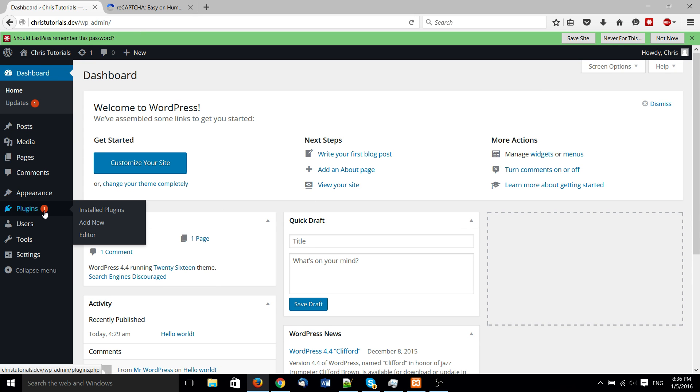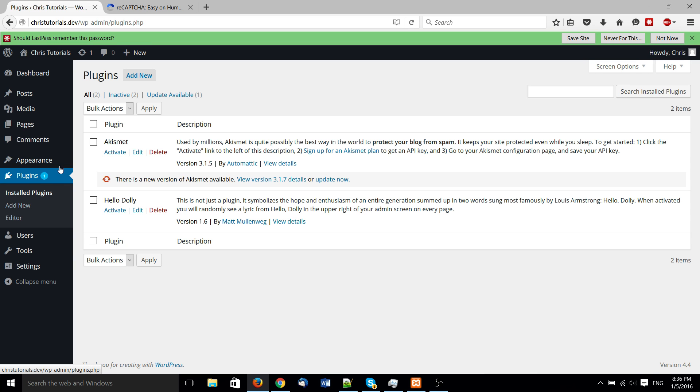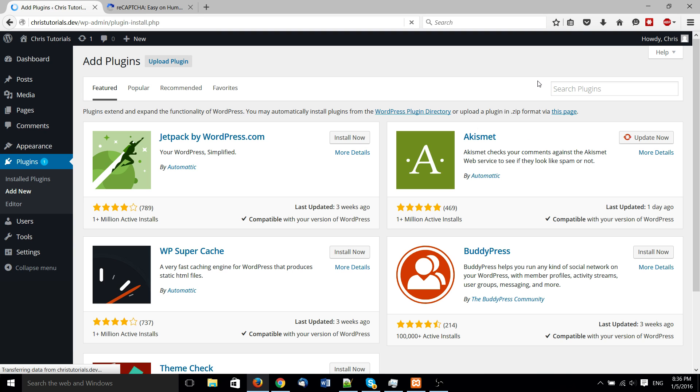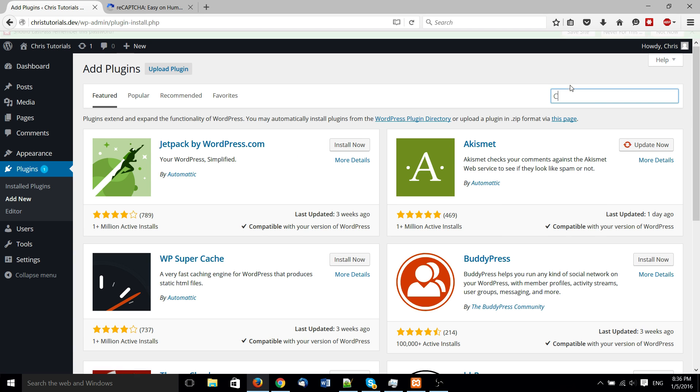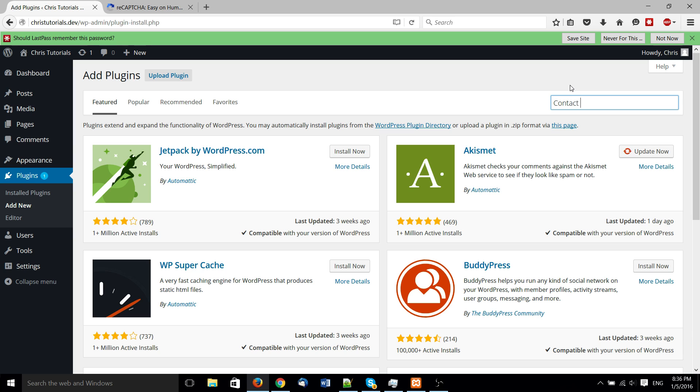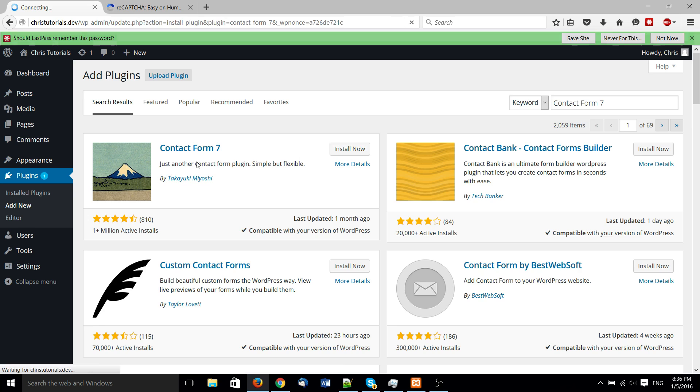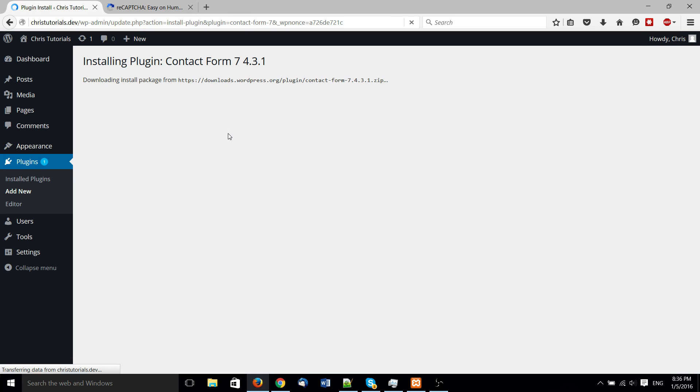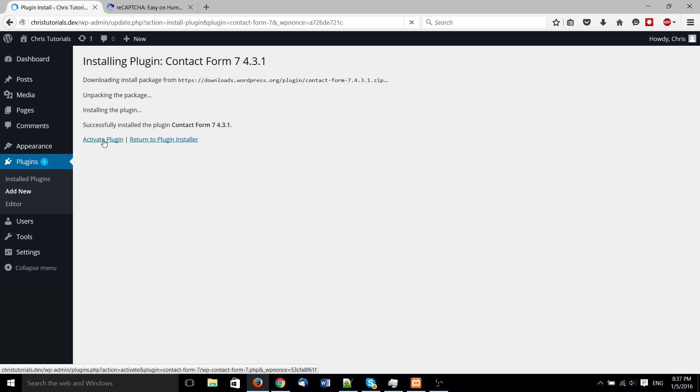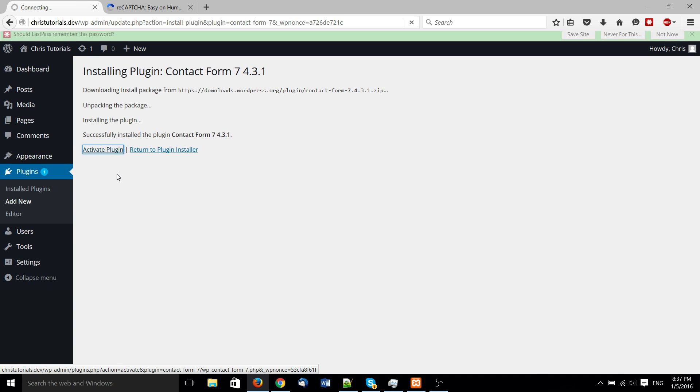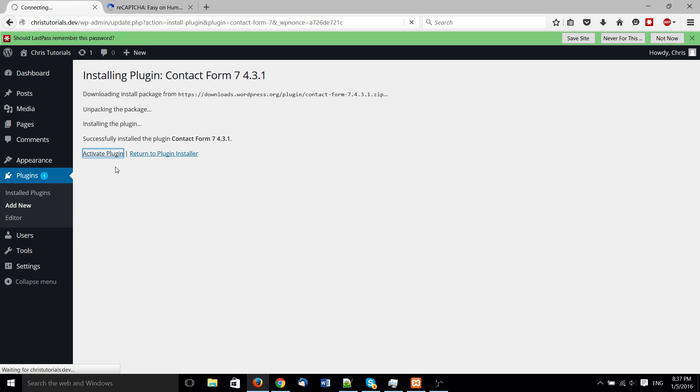And from here we can go to plugins, install new, and we're going to be looking for contact form 7, which by far and away is the most popular contact form plugin for WordPress with good reason. It is actually really good and really easy to work with. So here we'll just activate the plugin.